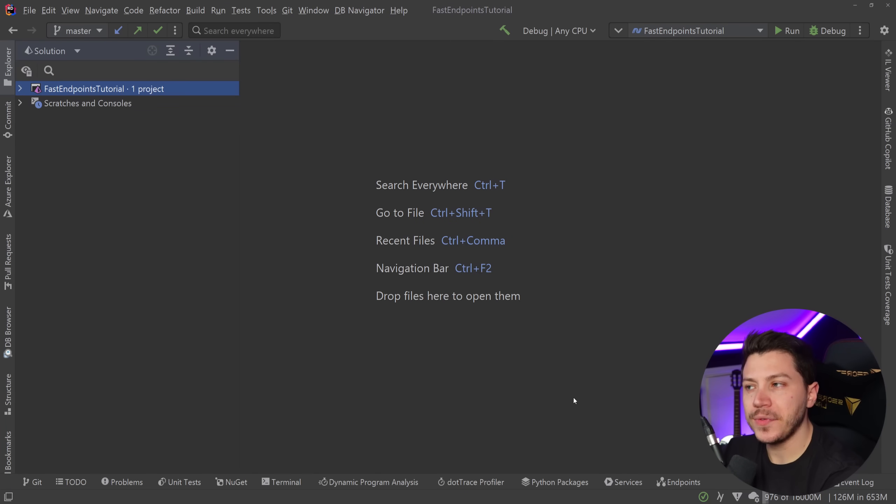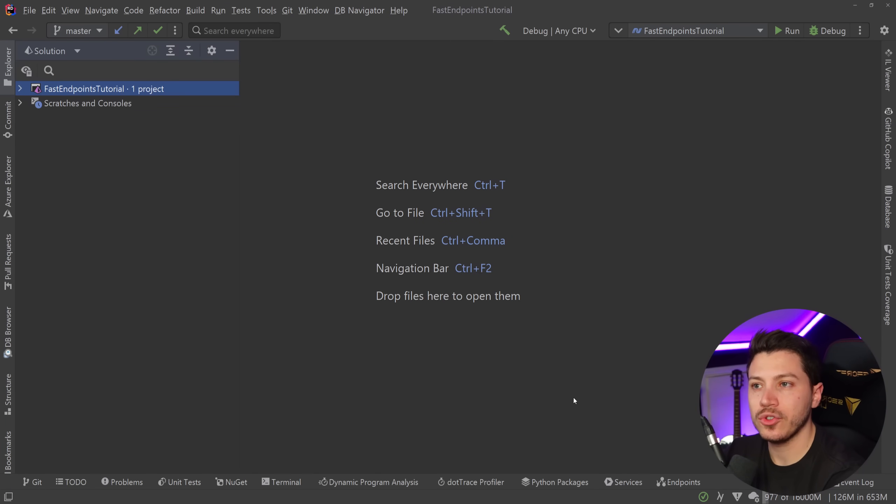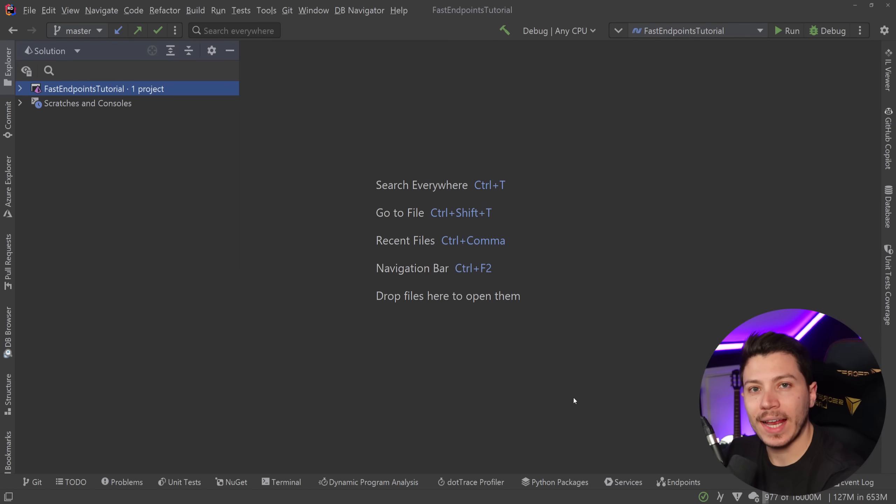Hello everybody, I'm Nick and in this video I'm going to show you a very nice and neat way to structure your minimal APIs in .NET by using a library called Fast Endpoints.